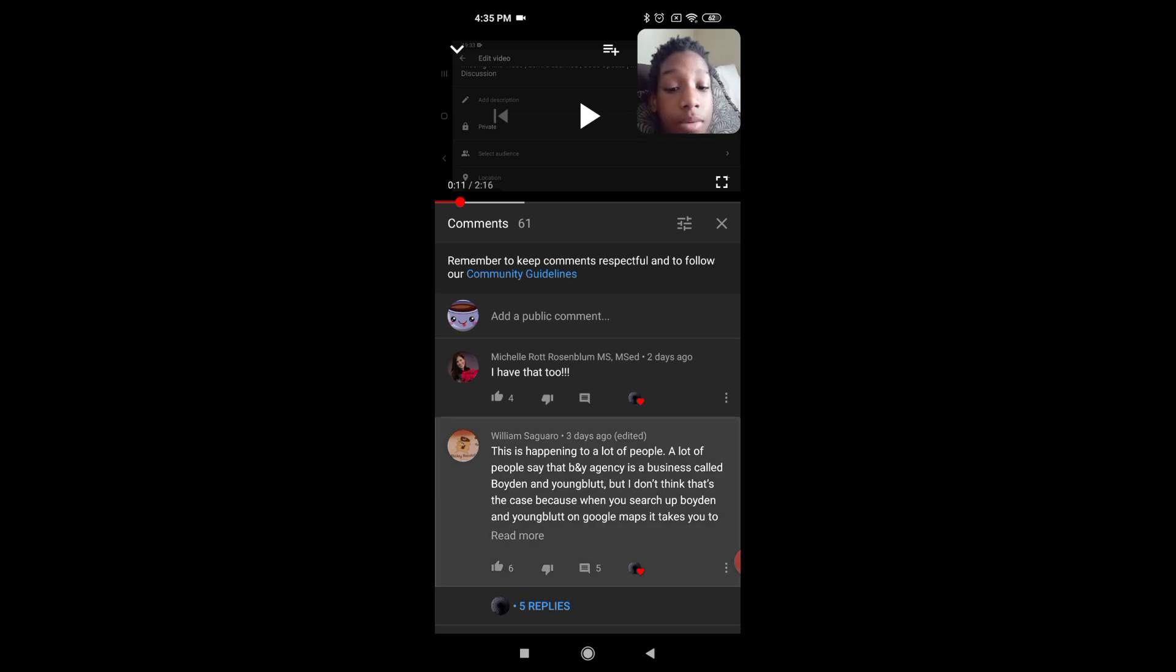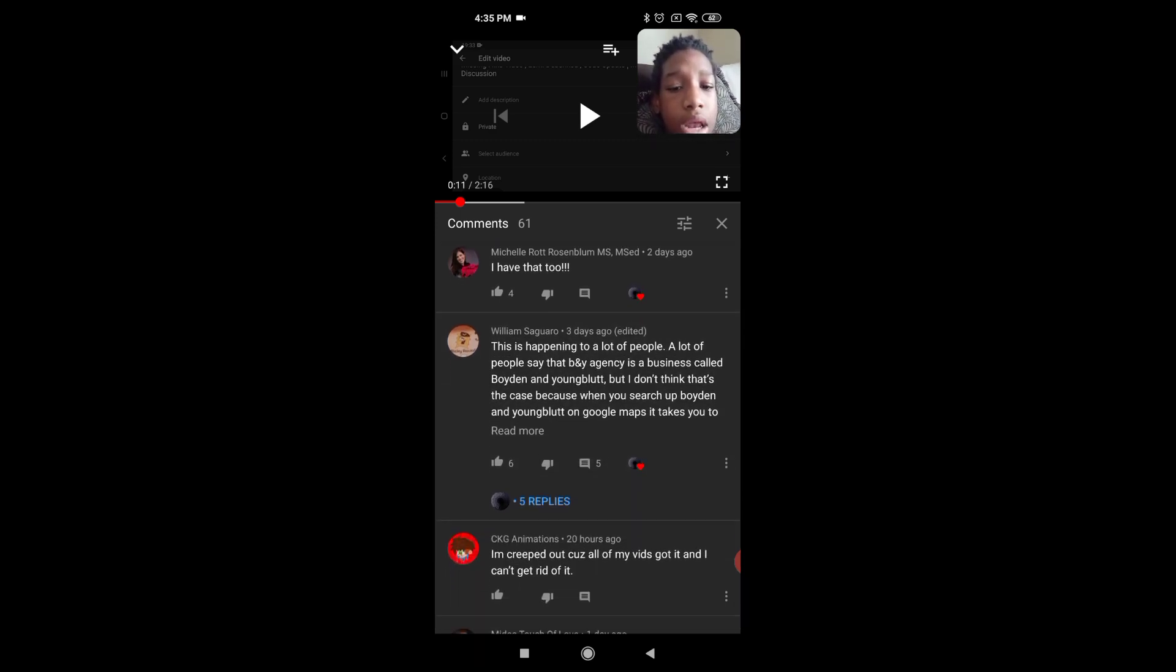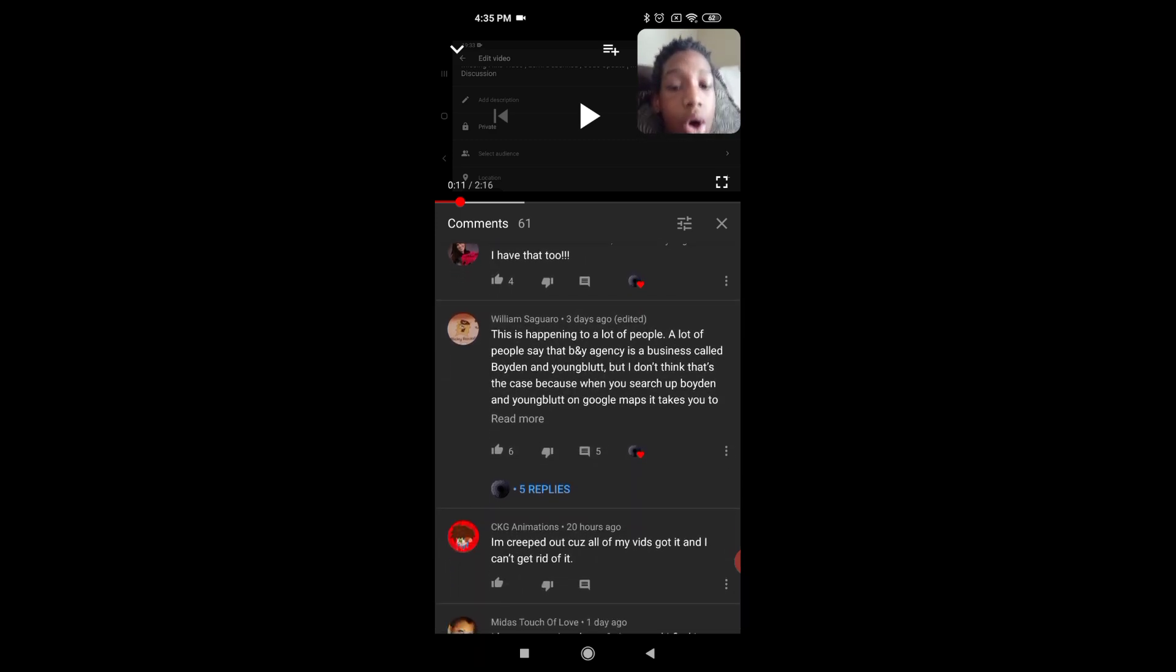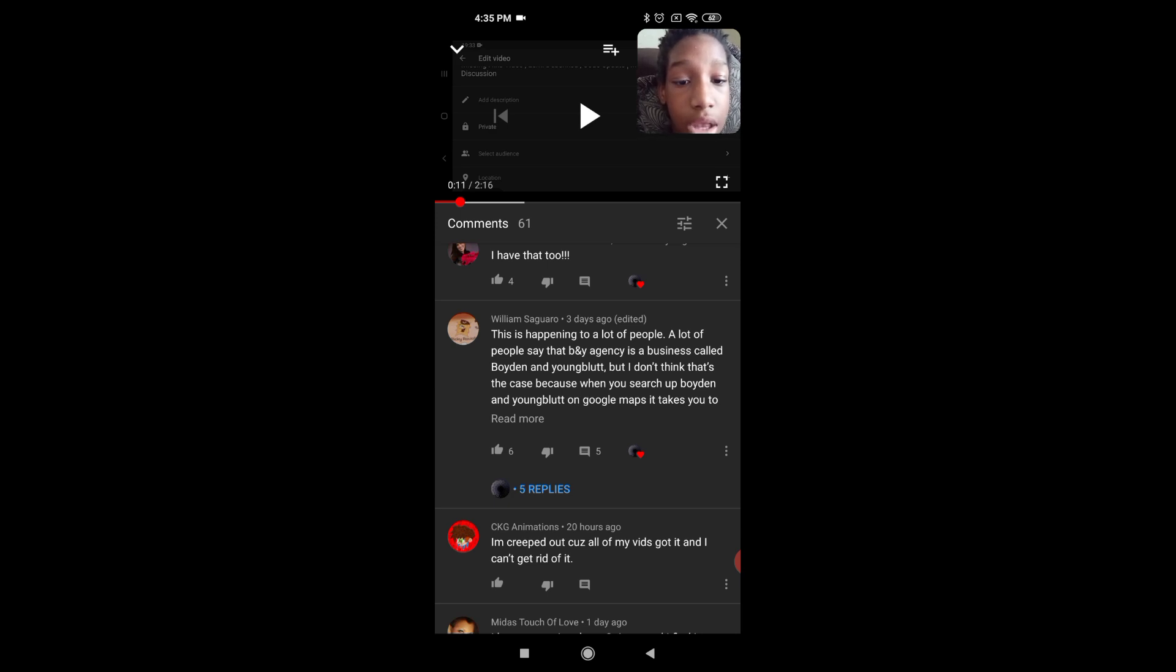They're saying this is called a Boyden? Oh, here's some information. This is happening to a lot of people. A lot of people are saying that BNY Agency is a business called Boyden and Youngblood.